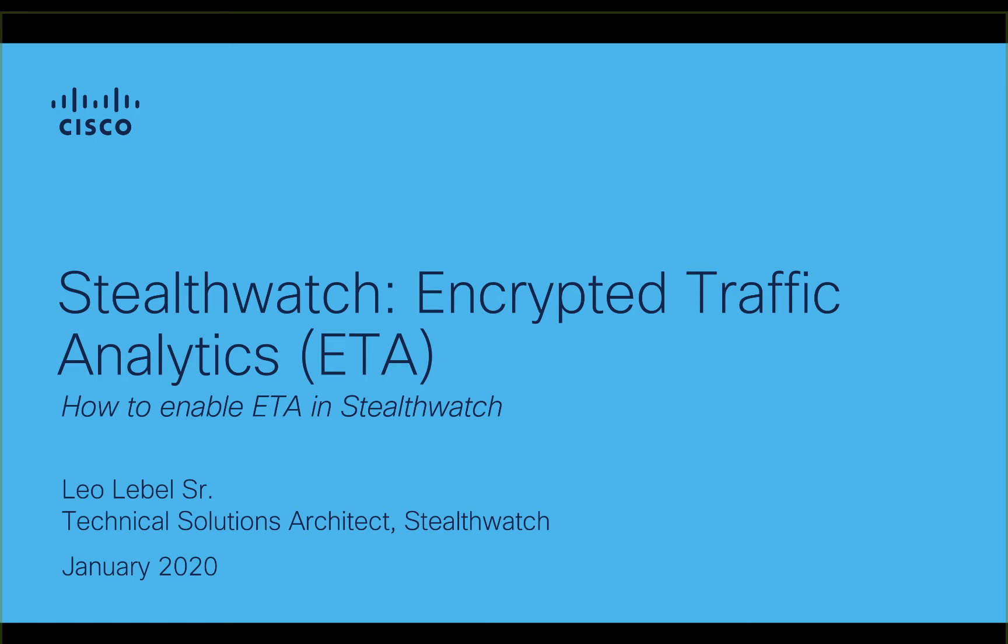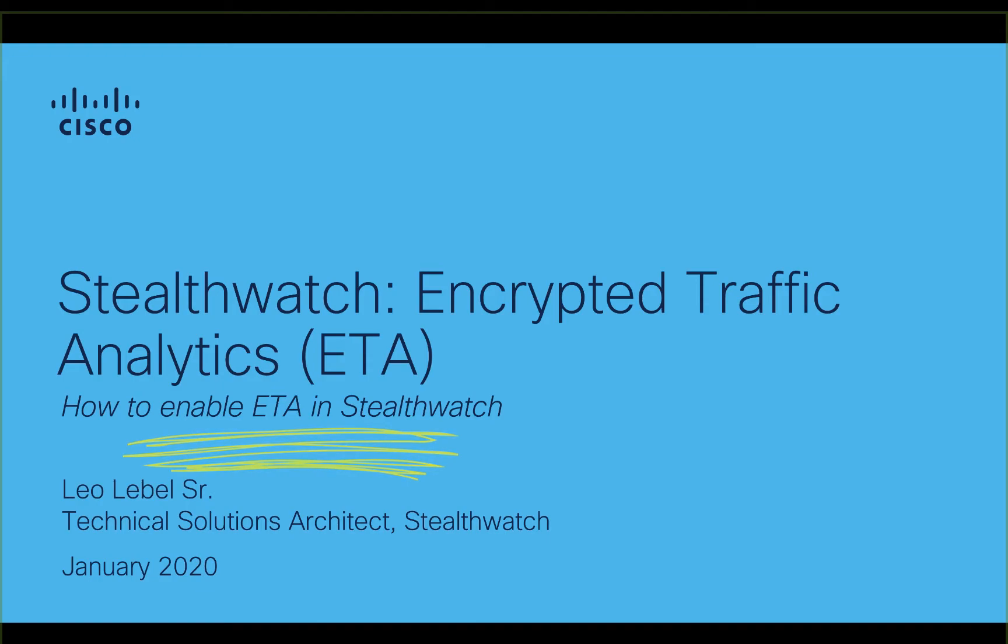Welcome to the StealthWatch tutorial series. My name is Leo Labelle. I'm a technical solutions architect for StealthWatch at Cisco. In this tutorial I will be showing you how to enable encrypted traffic analytics in StealthWatch.